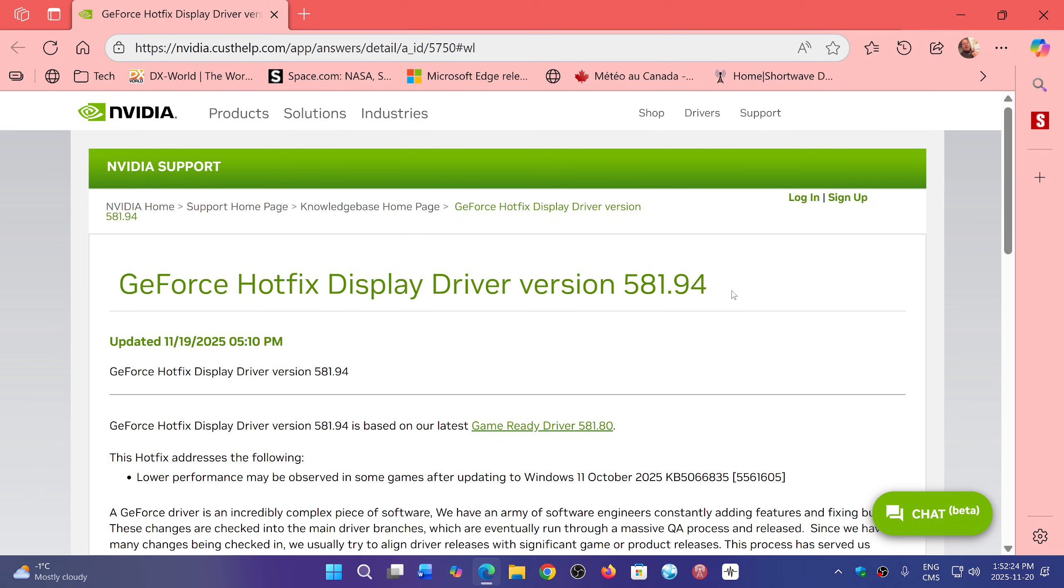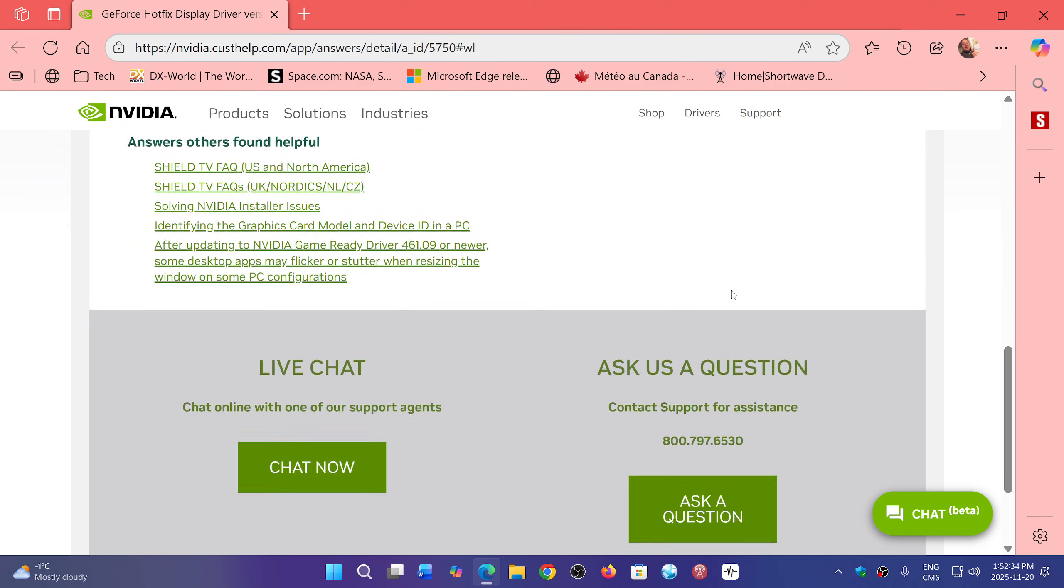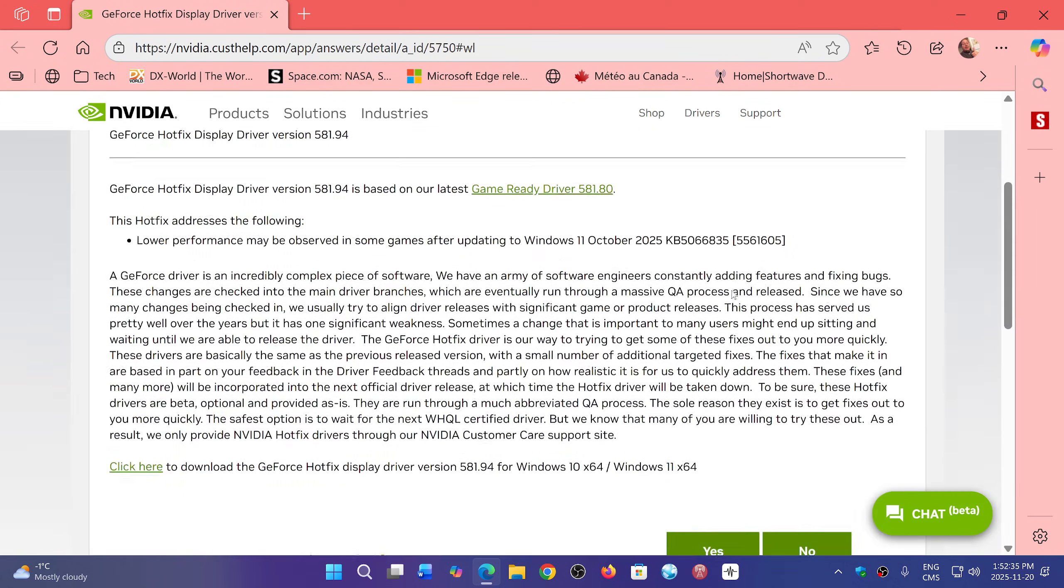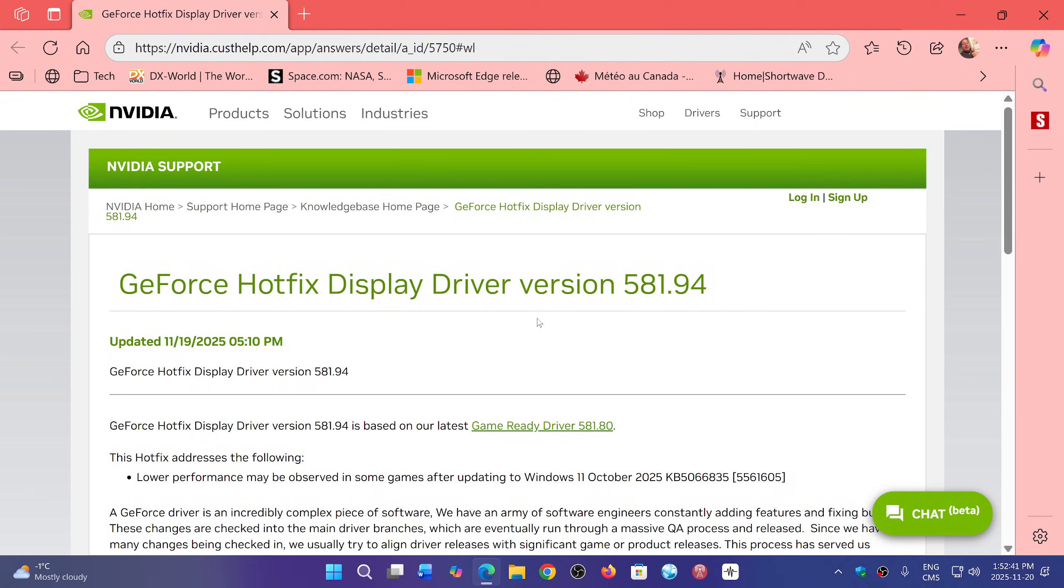You can download it here or you can wait and eventually we'll have a new driver update through the NVIDIA app. But if you're plagued with issues and you want to fix it right now, you can download the hotfix of this driver.